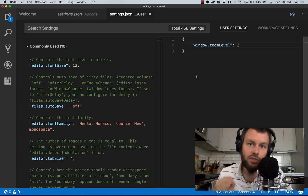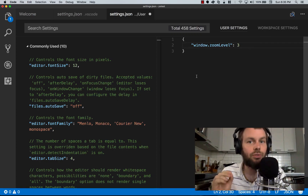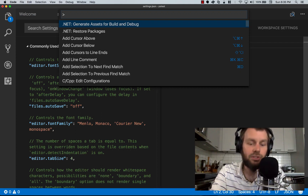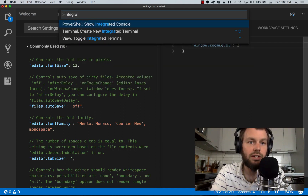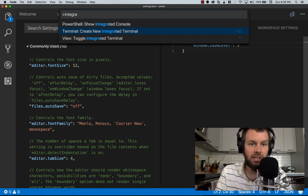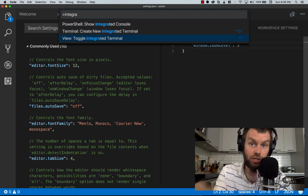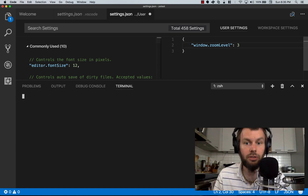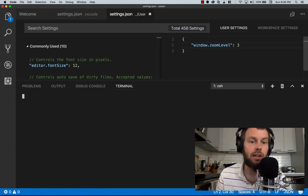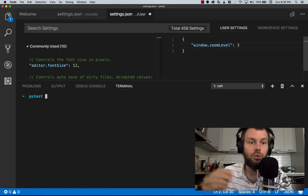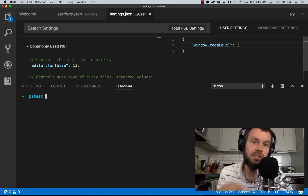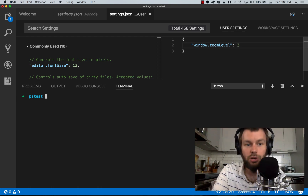Visual Studio Code has an integrated terminal. If we hit F1 and search for integrated terminal, we can toggle it — there's also a keyboard shortcut, Ctrl-Backtick. Let's hit Ctrl-Backtick to open the integrated terminal. As you can see, we're actually running ZSH instead of PowerShell. If I try a common PowerShell command like Get-Command, ZSH says that command isn't found. By default, Visual Studio Code uses the default shell of your operating system.